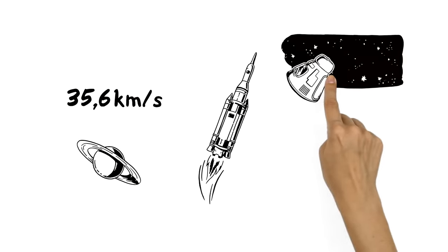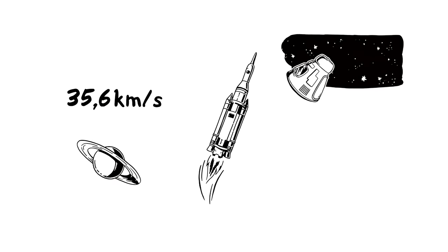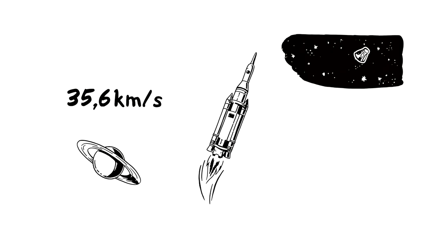While in zero gravity, the tiniest amount of thrust would propel the rocket a very long way, as there would be no force to stop it.